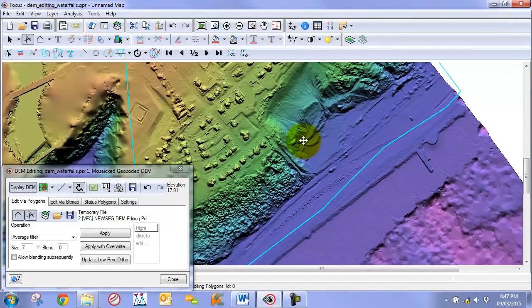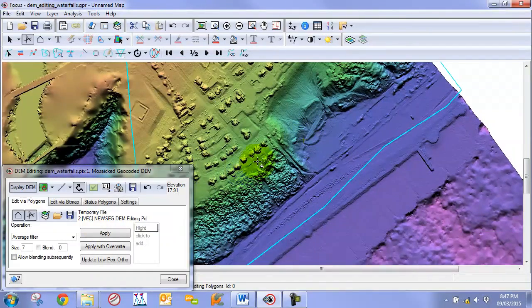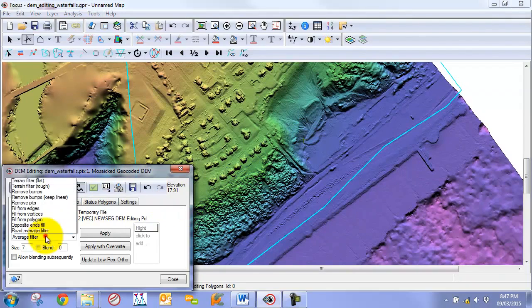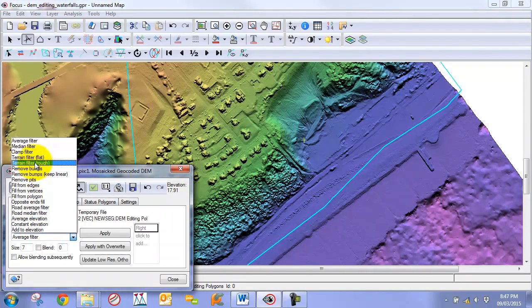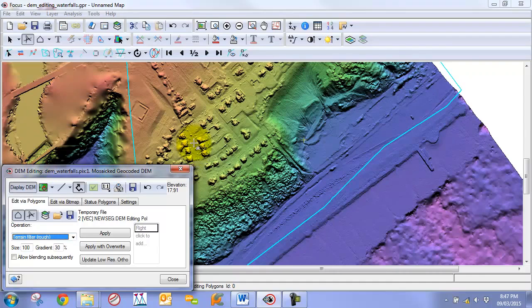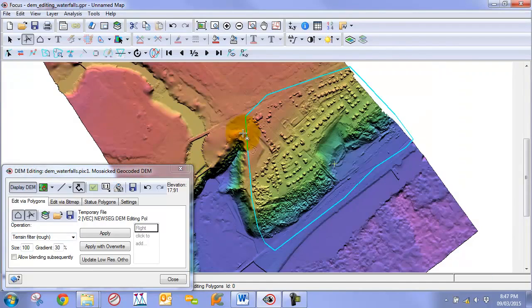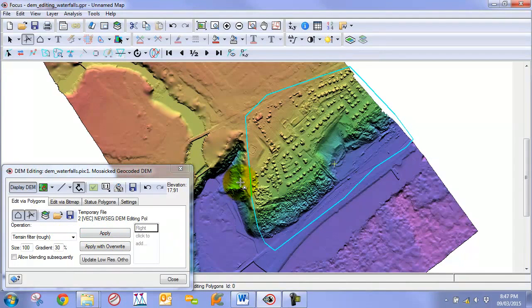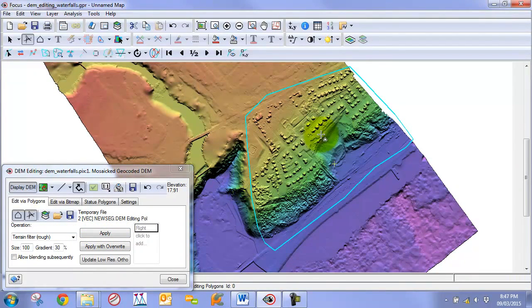We have a special operation here that is more tuned for these kinds of slopes. We can switch this to the terrain filter rough. When you are working with rough terrain, particularly terrain along this edge, it can be better to use this filter as it is a little bit more sensitive to the terrain slope.